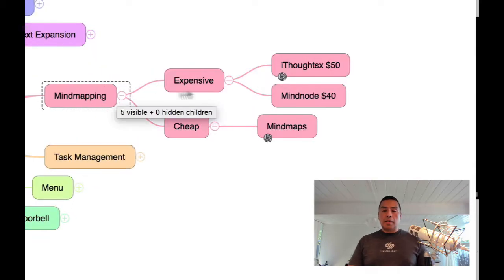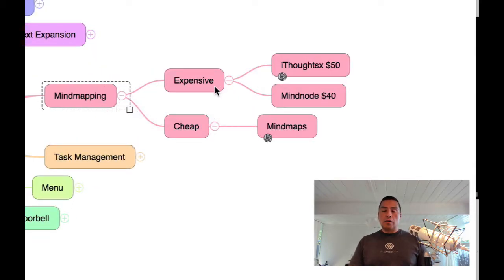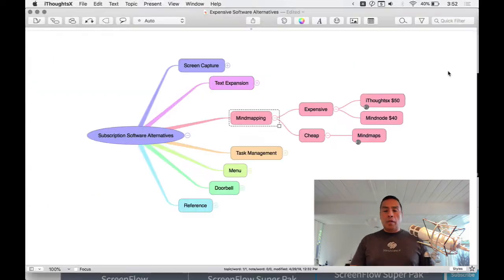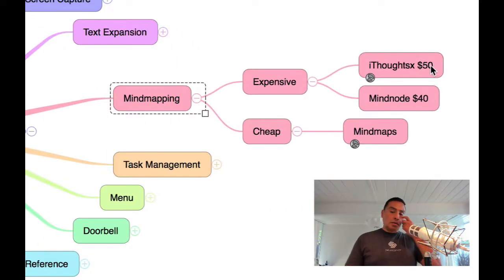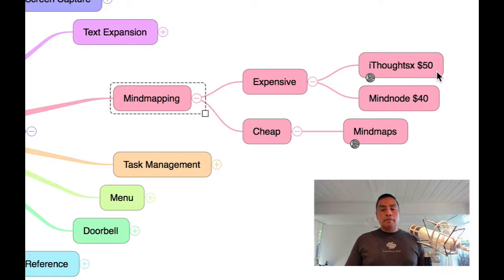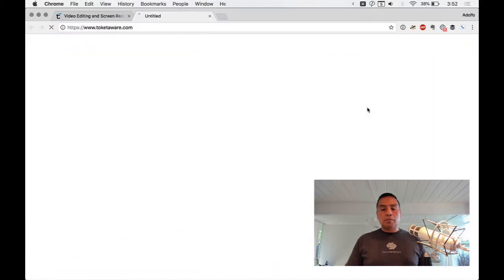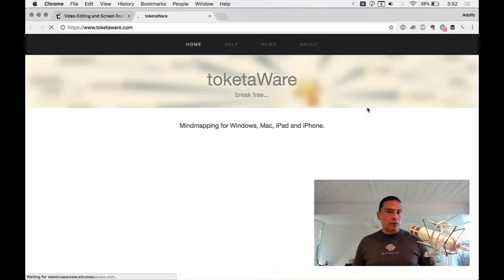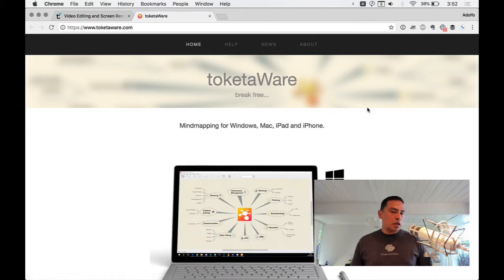Mind mapping can get really expensive. MindJet MindManager is what I used to use — really expensive but super awesome and powerful. I'm currently an iThoughts X user. It's listed around $50, but I got it on a Pi Day sale for roughly $20, so I'd suggest waiting for a sale like that.